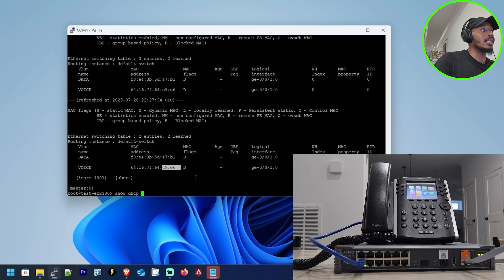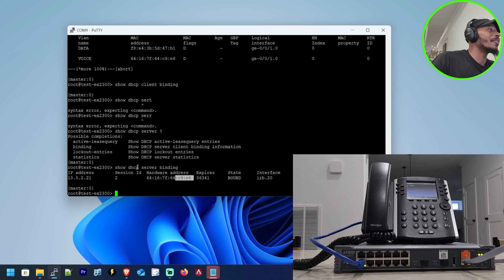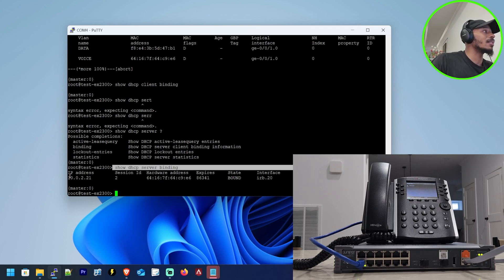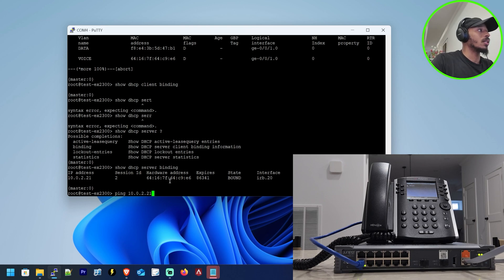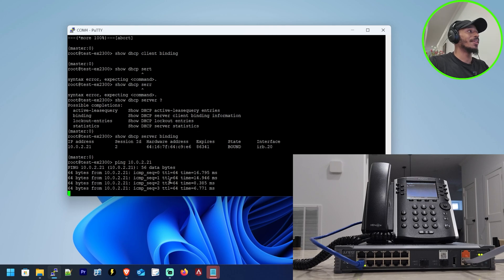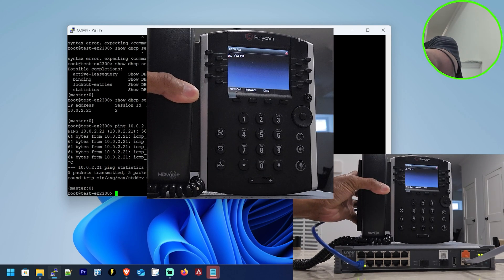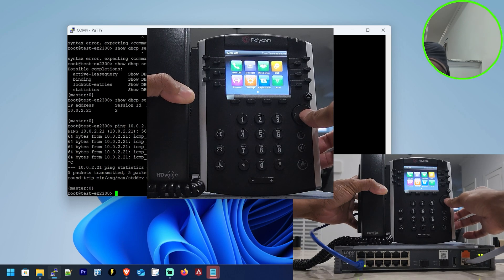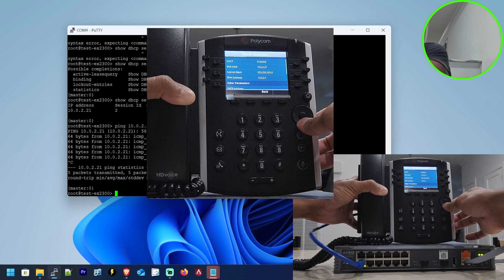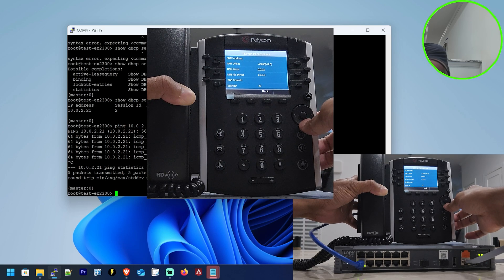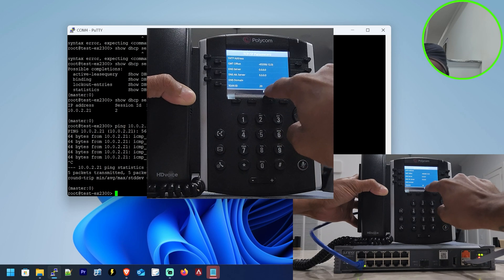This means the device should now get an IP address from our DHCP server. Since the switch is acting as that DHCP server, I can do a show DHCP local server binding. Now I can see that this device has handed out the address of 10.0.2.21 to the IP phone with a MAC of C9E6. So I should be able to ping that IP phone — 2.21 — and that ping is successful. If I go into the settings on the phone, click status, go to network, I can see it's now updated with the DHCP settings it received after being placed on the correct VLAN. Scrolling all the way down, it now knows it's supposed to send traffic on VLAN 20.